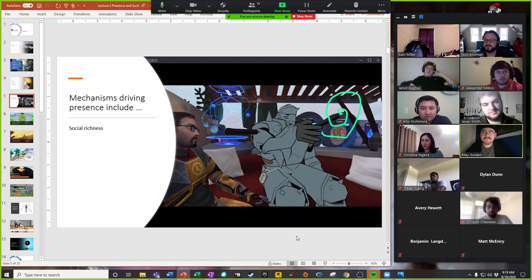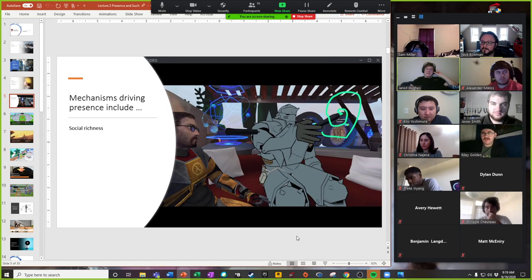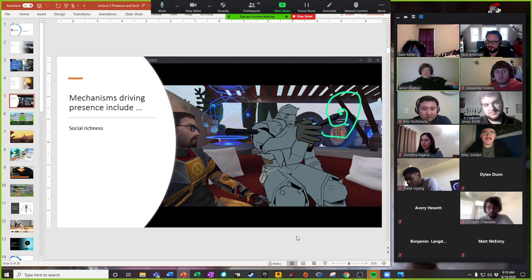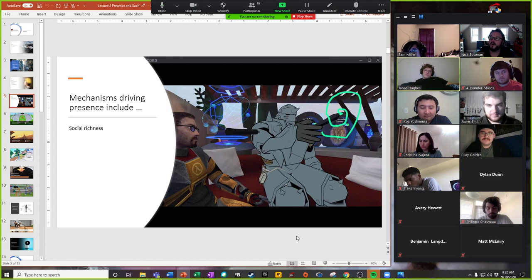Stereoscopic technology has been around for a very long time — you can go to an antique store and buy stereoscopes from 1900. With presence, it is a person-side variable, but there are things within the system that can help encourage it. It's really important that we understand presence as a psychological variable because it helps us better understand why some people get it and some people don't, even if they're using the same exact technology.